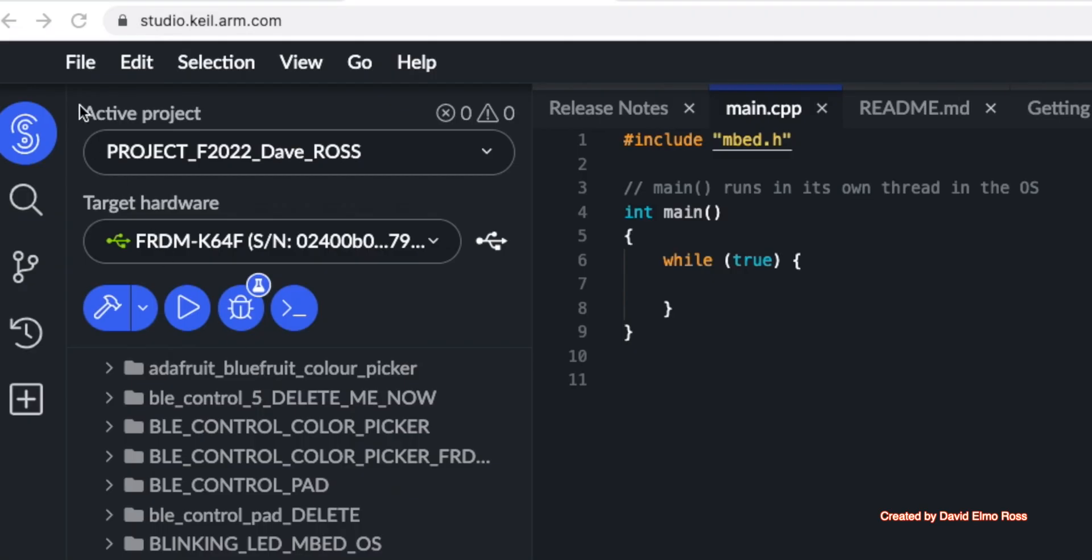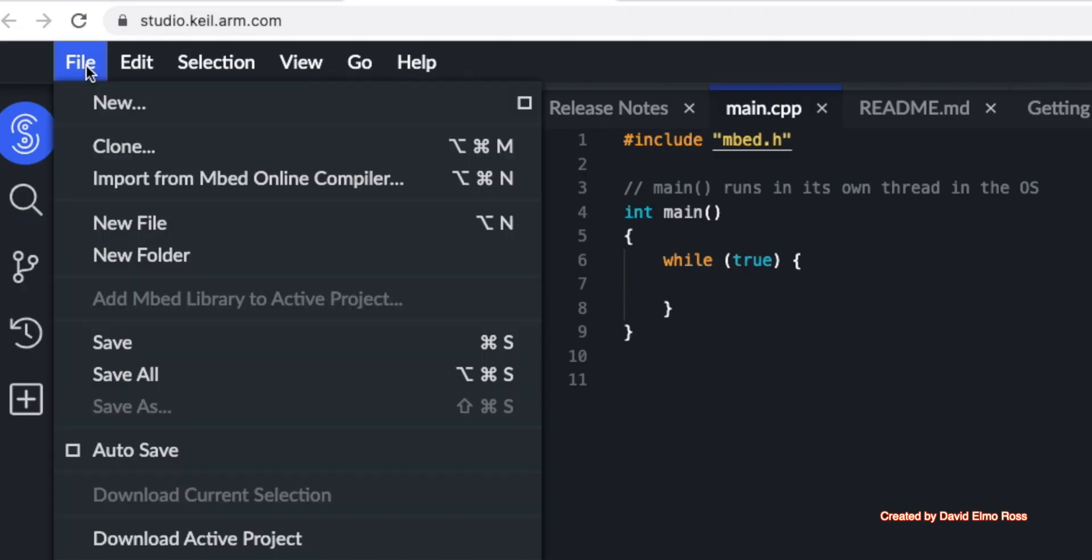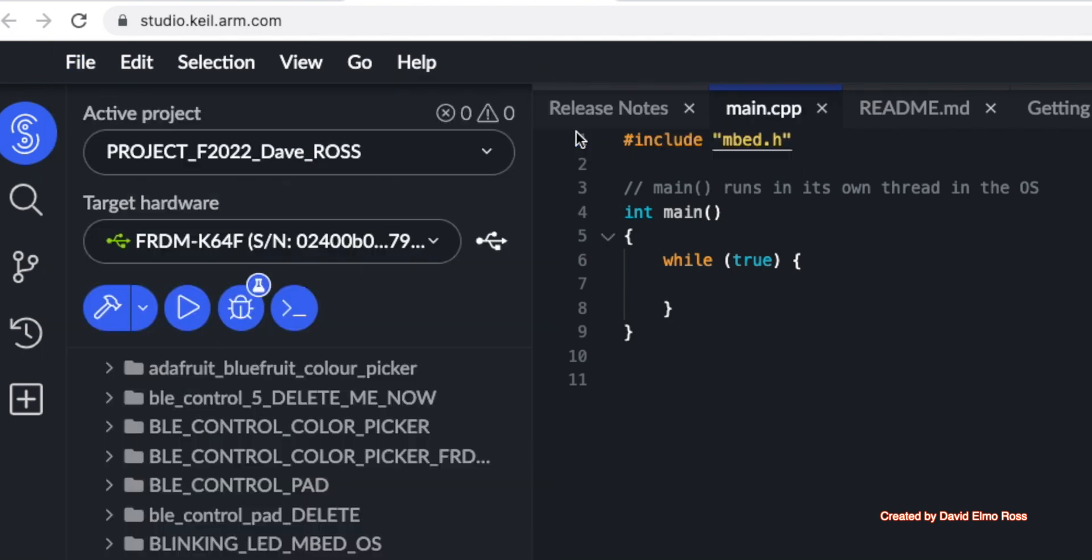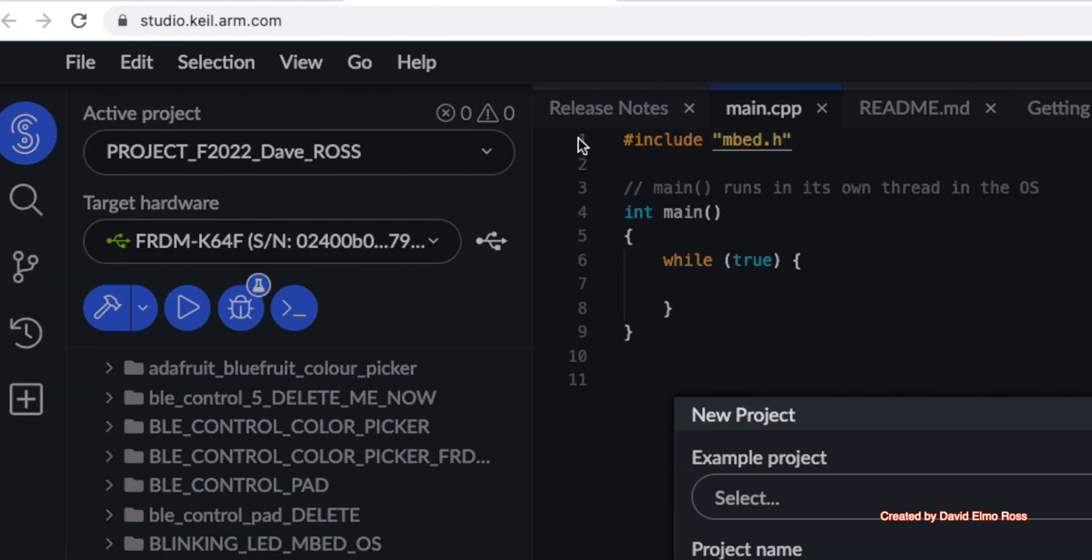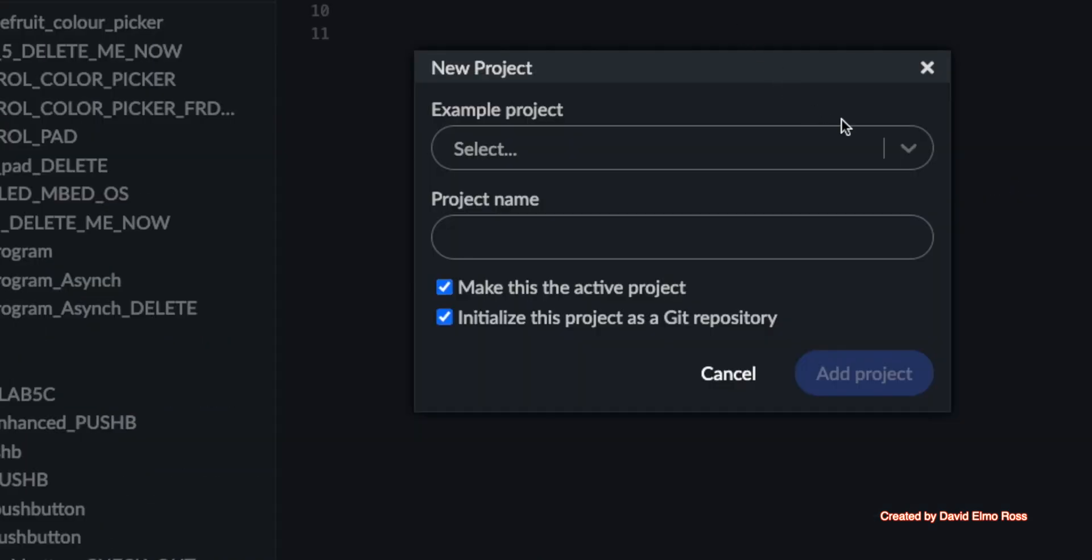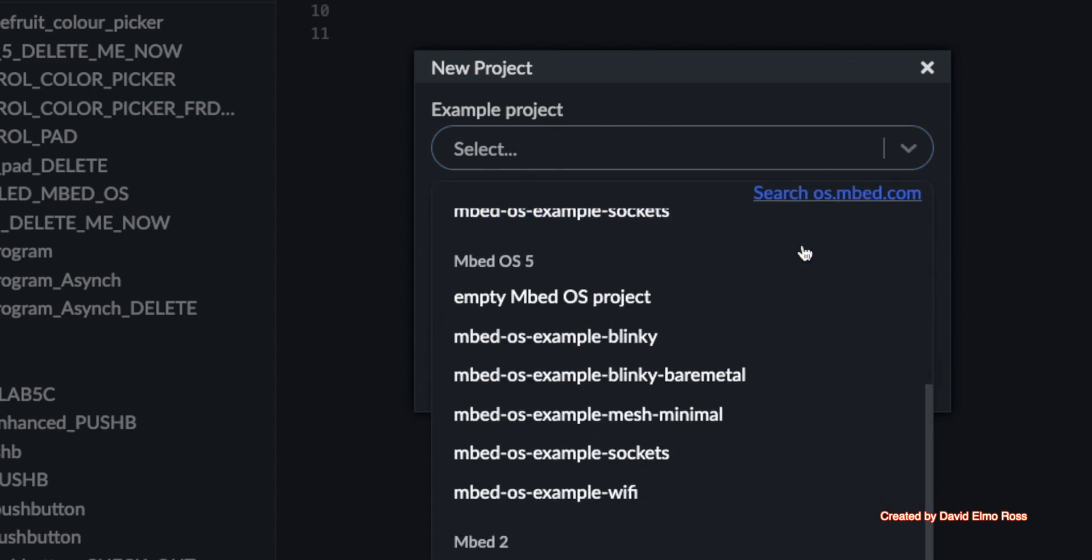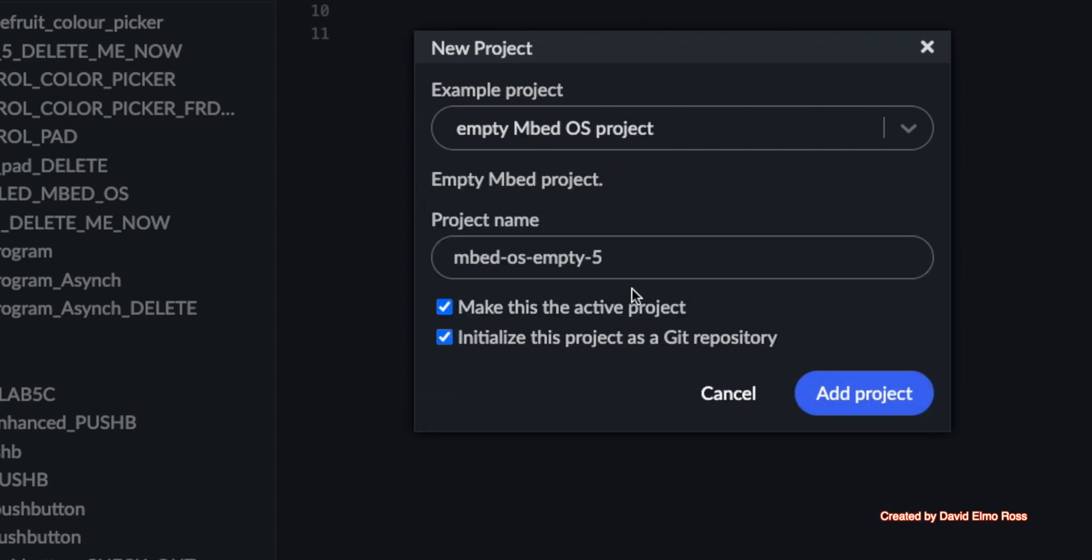We're going to begin a new project by saying file new embed project, and we're going to use from an example project a certain template. We're going to go down here to embed OS 5 empty project.